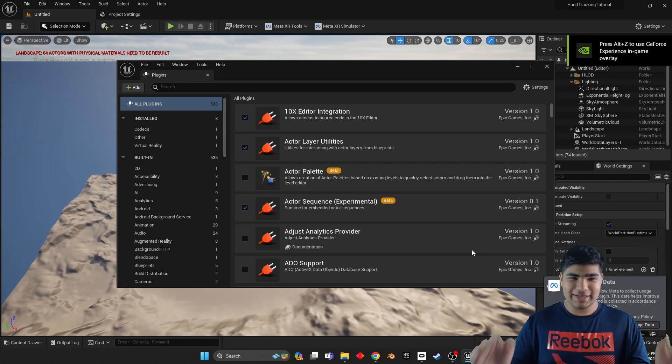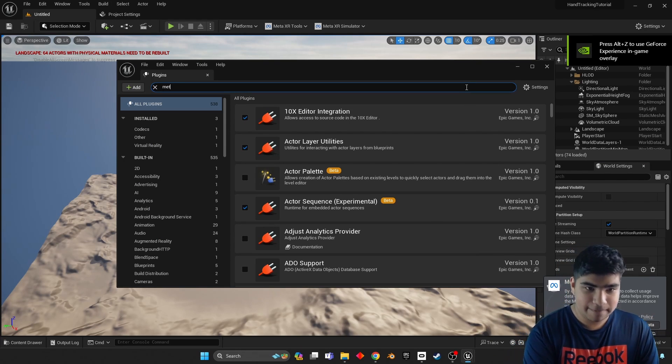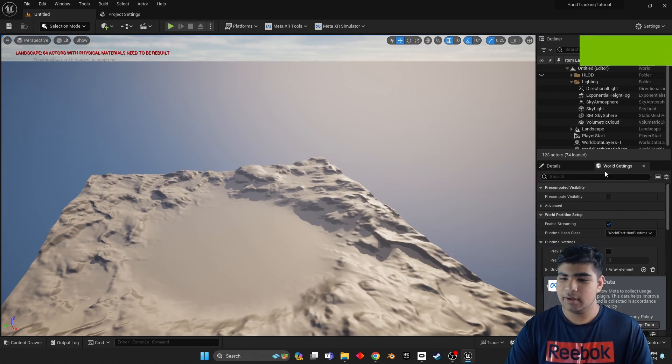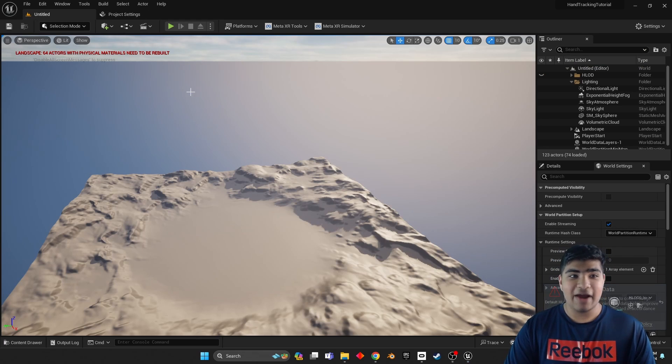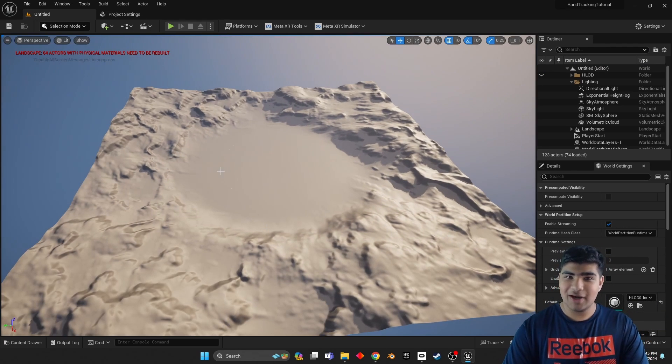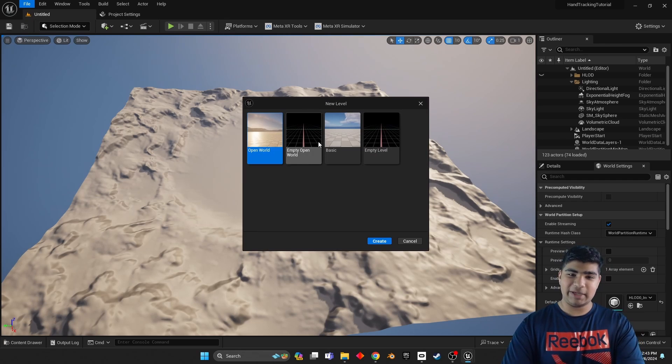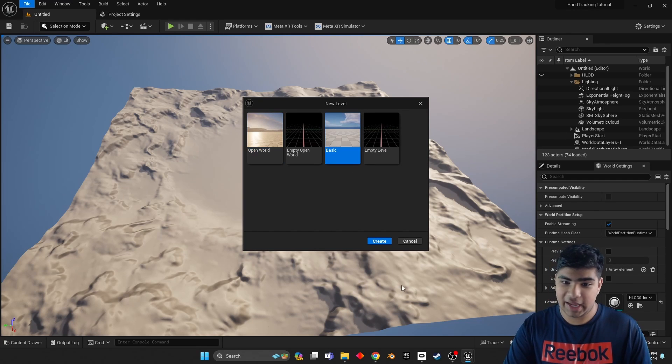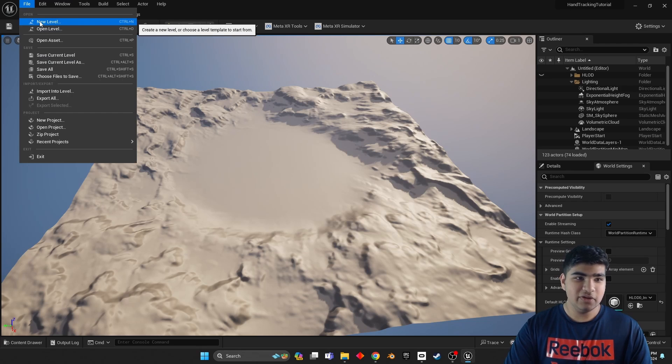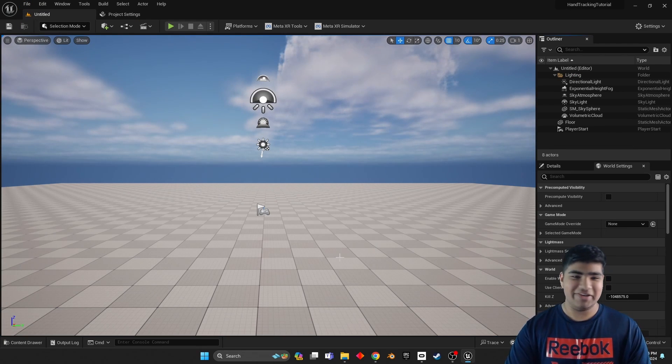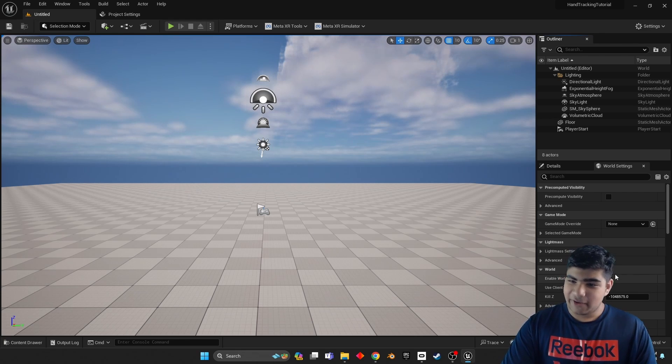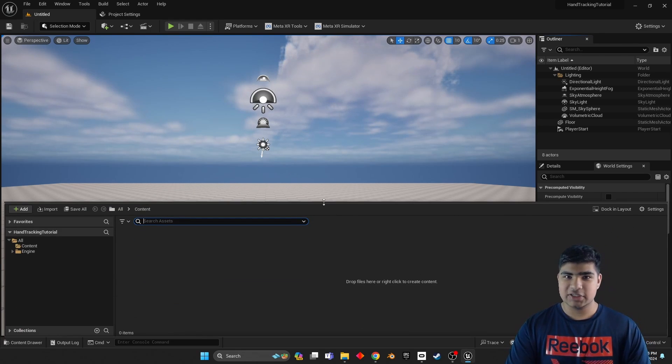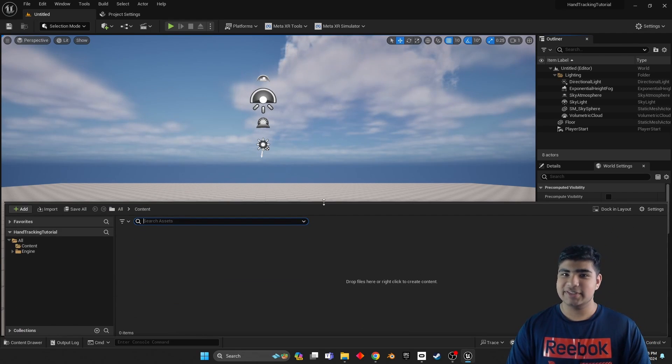We're in. And just double check, Meta XR right there, perfect. Now I personally do not like this landscape level that comes with the blank project because it's not very blank. So I would personally like to go to File, New Level, Basic. Much better.